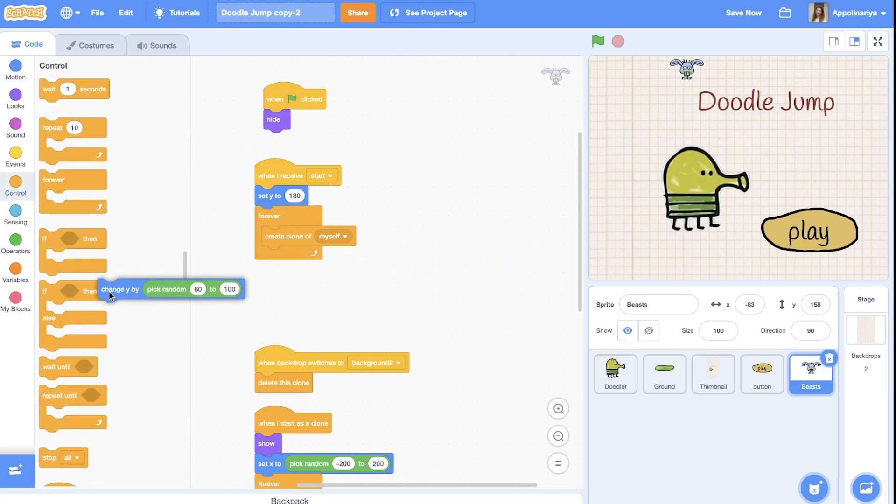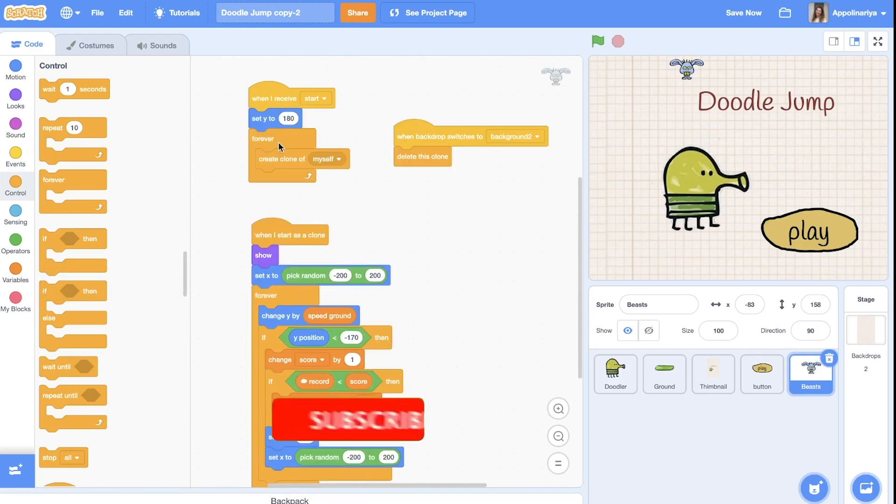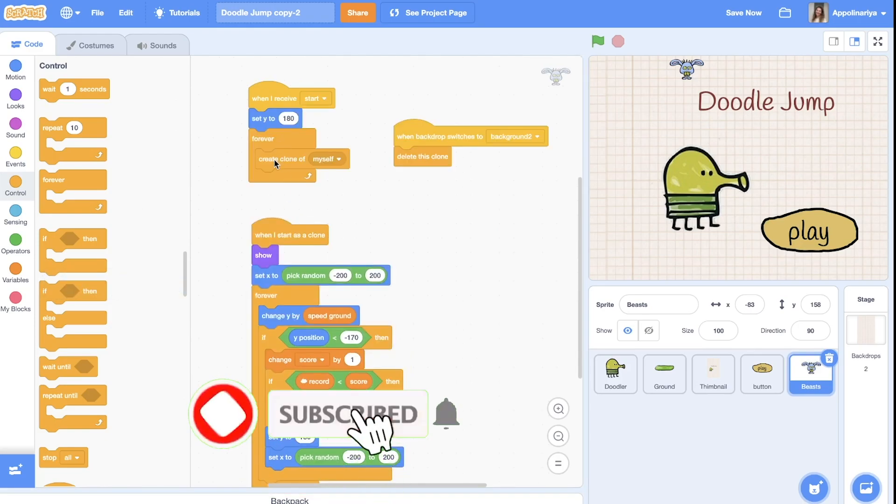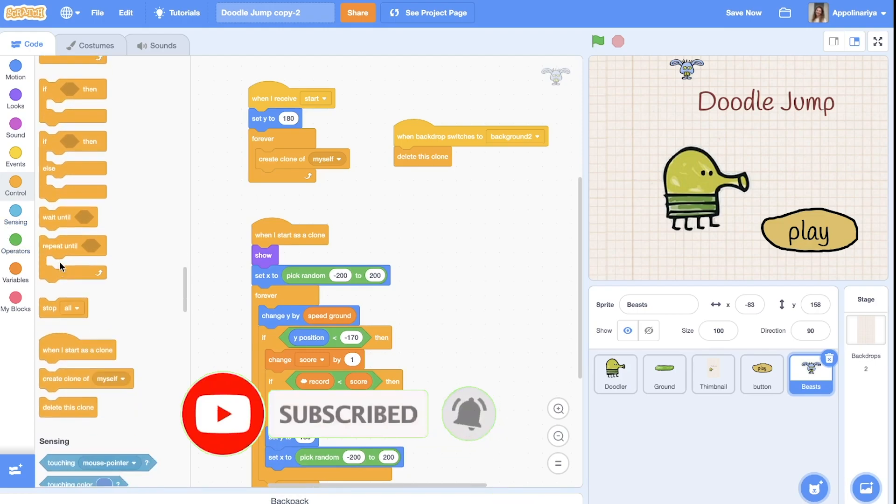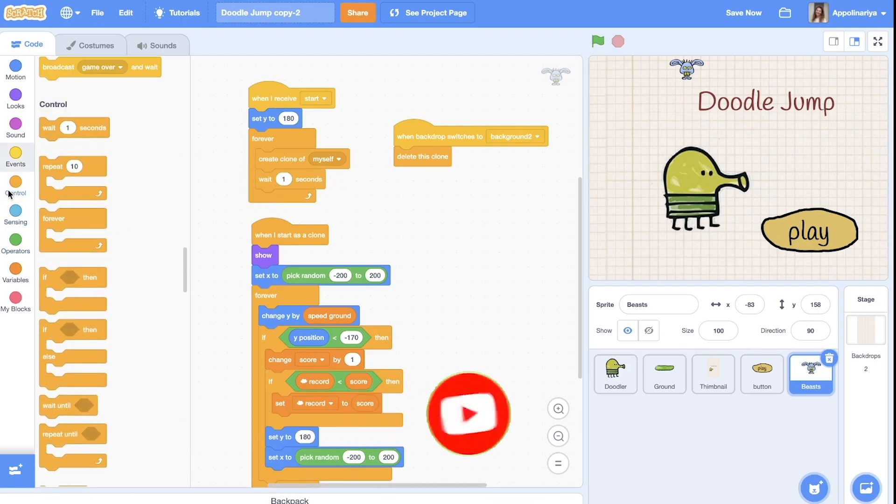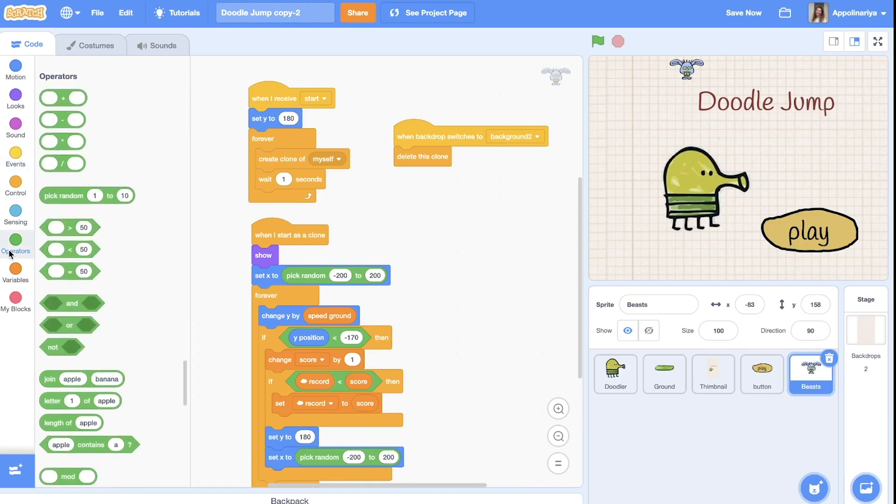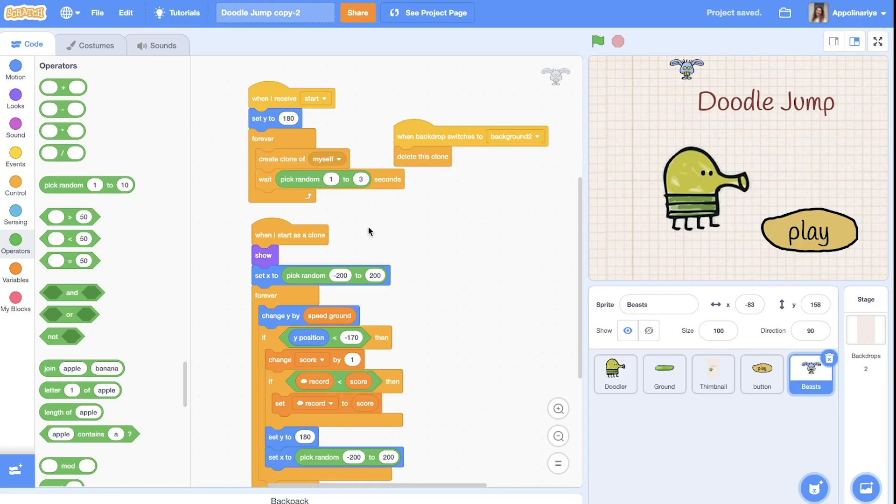Not change y, so we create clones with a random delay. So we're going to wait and pick random, let's say from one to three for example. You can set it as you wish. When I start as a clone, show, settings to the random position.